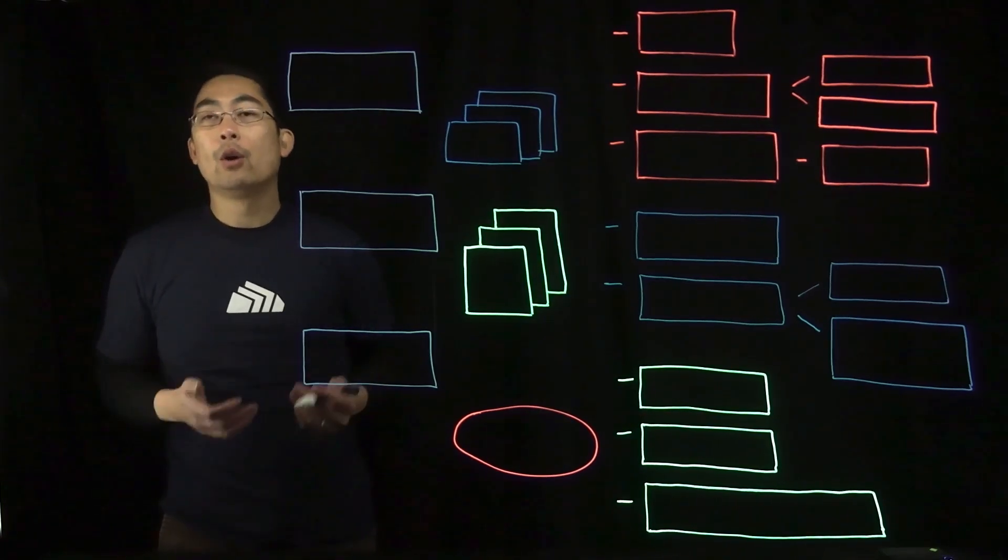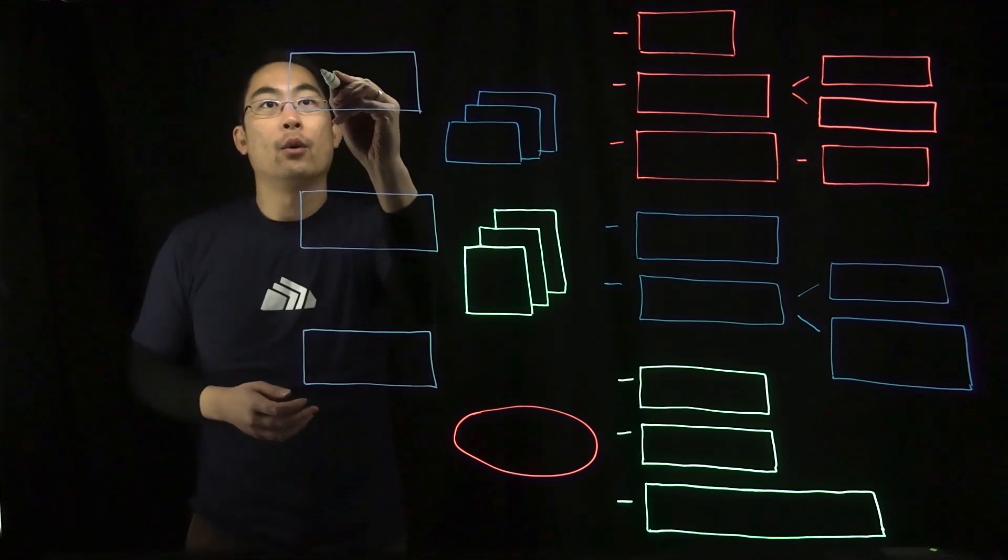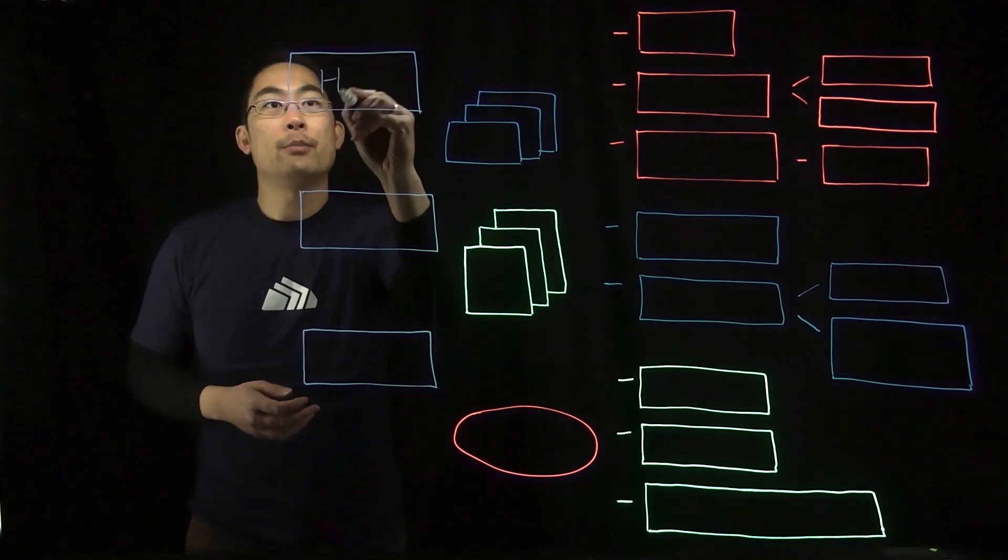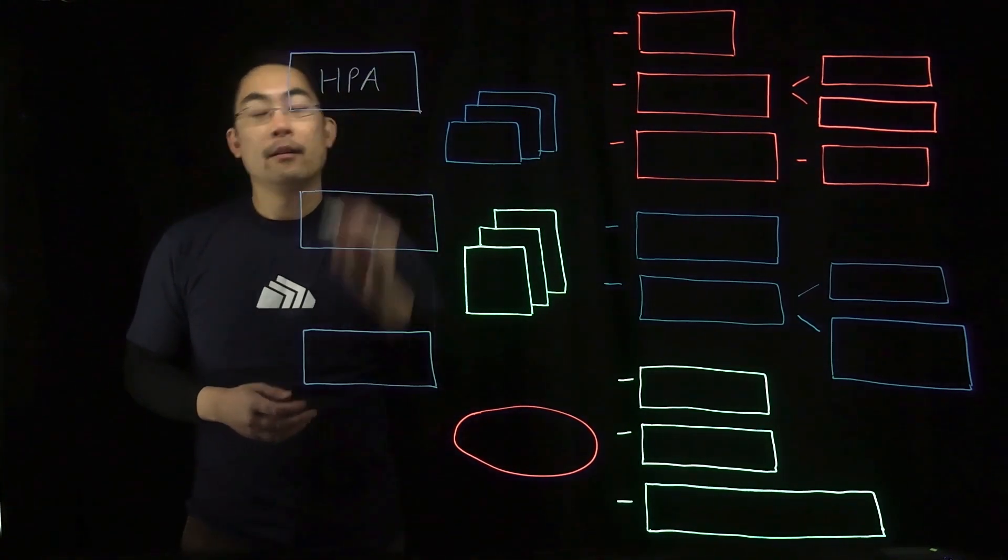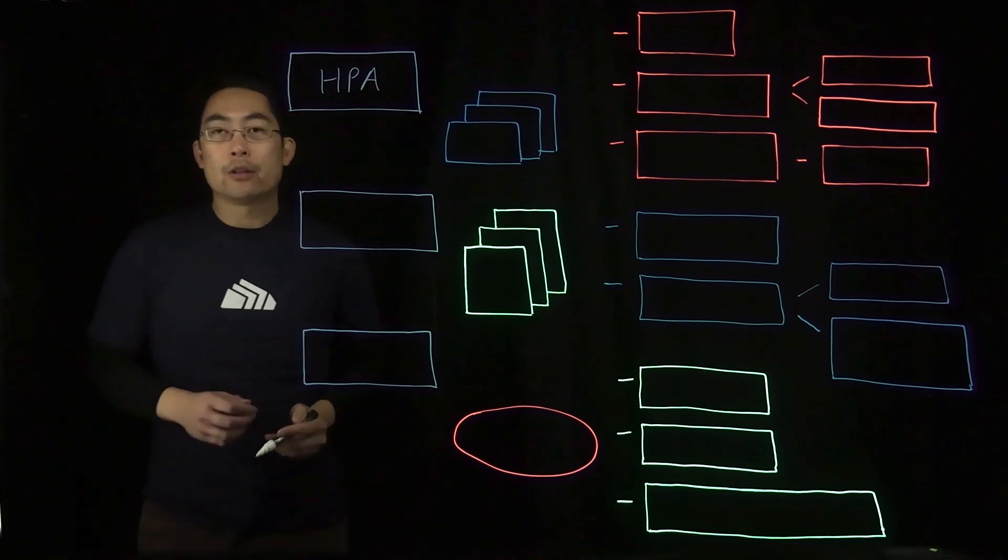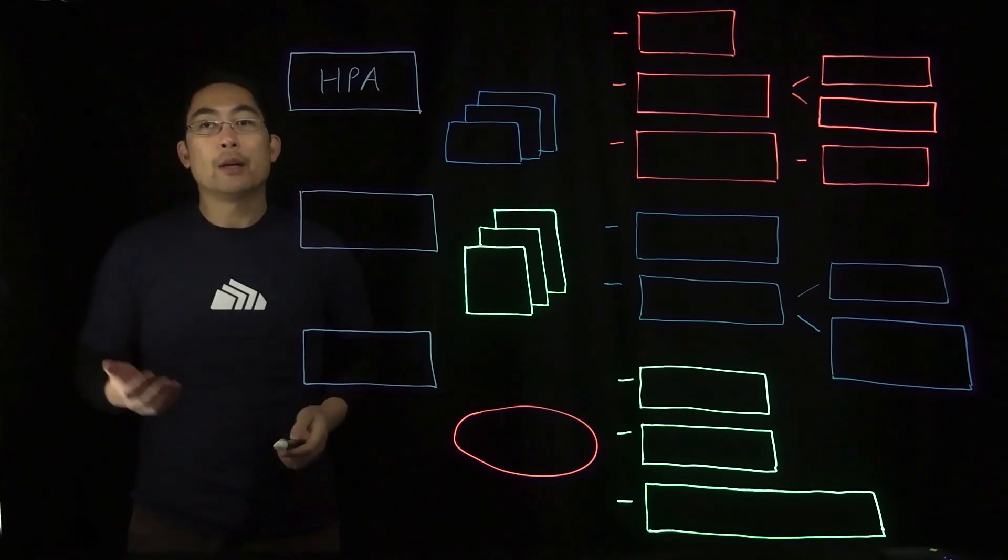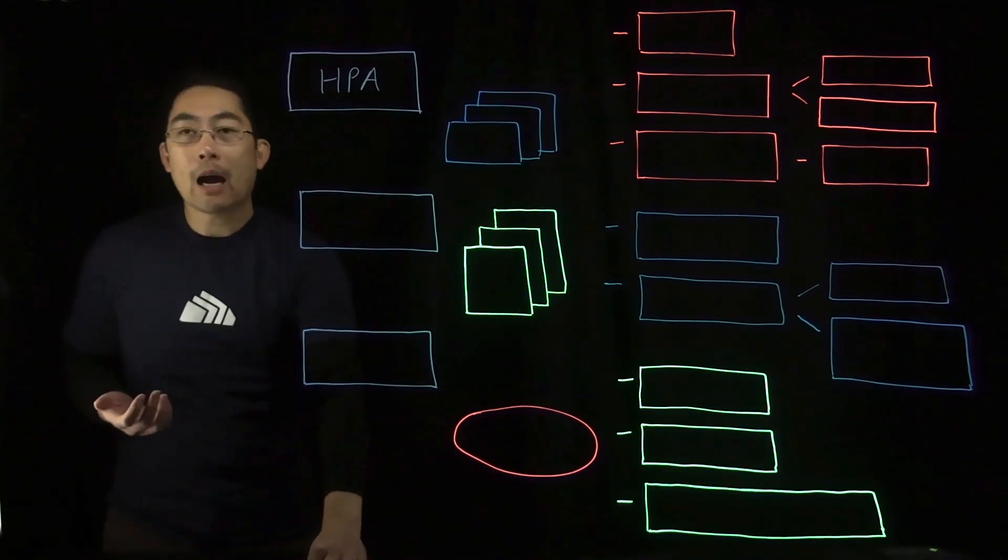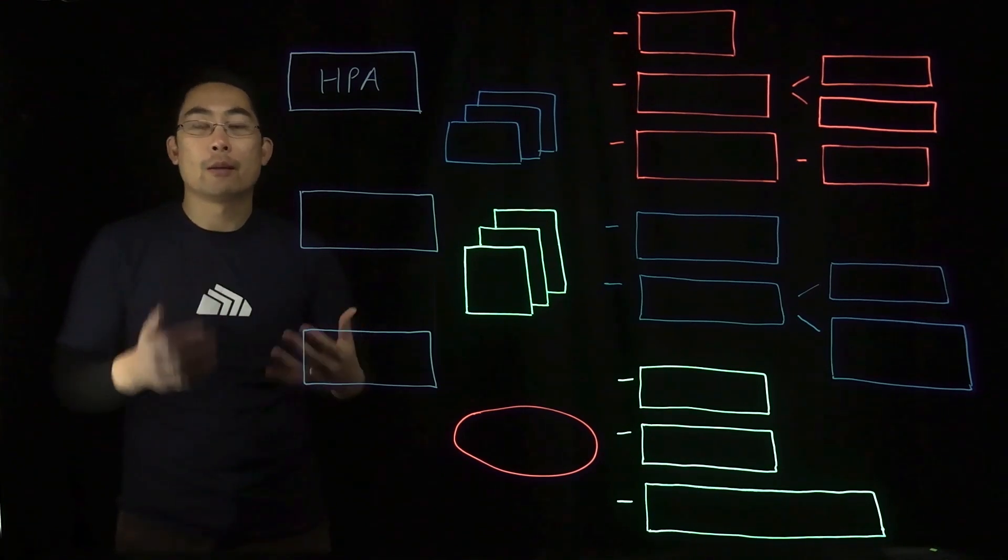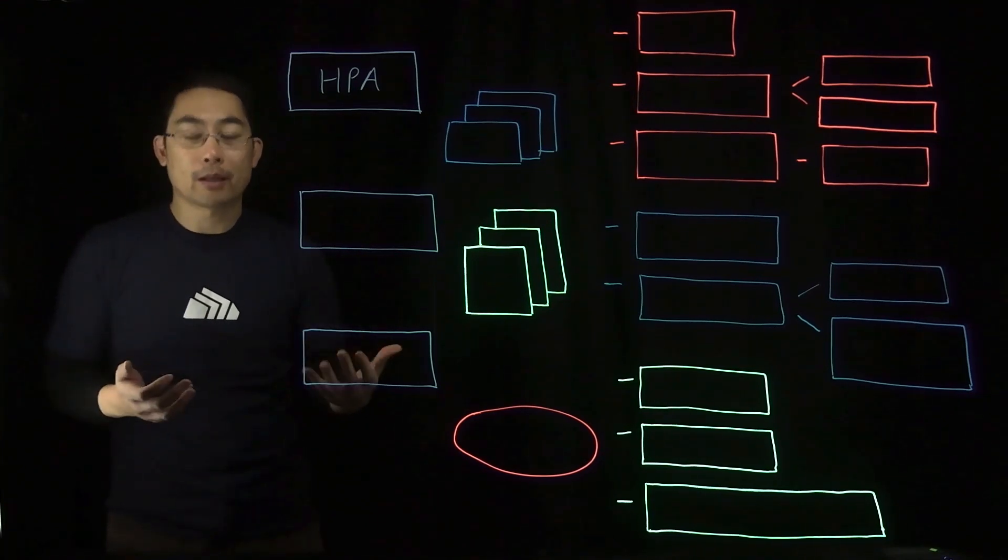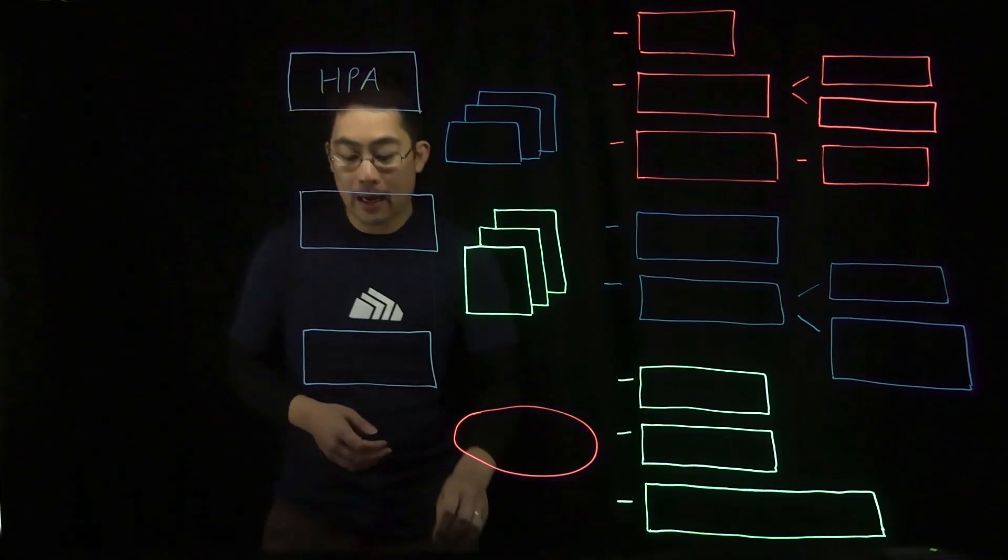The first is called Horizontal Pod Scaling or HPA. Most Kubernetes applications will experience varying usage demand over time and it may make sense to adjust the number of pod replicas to better meet that demand.